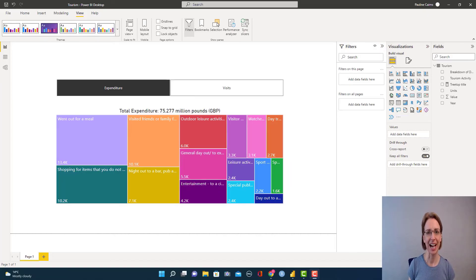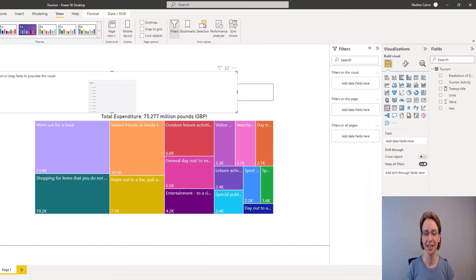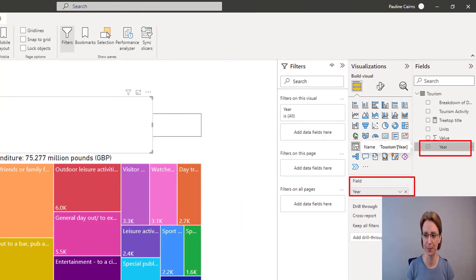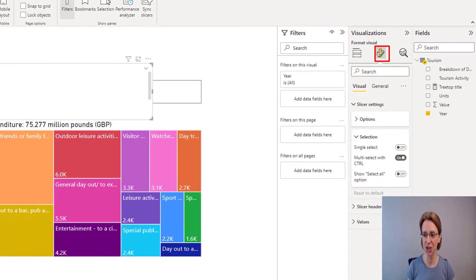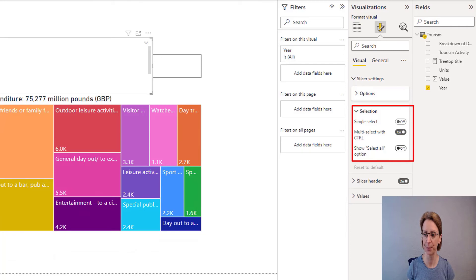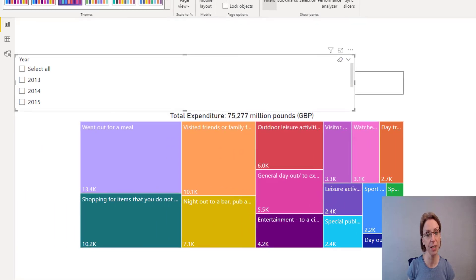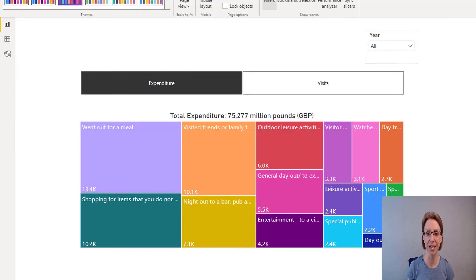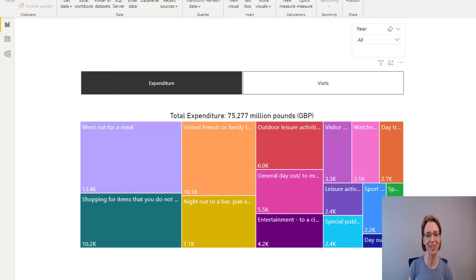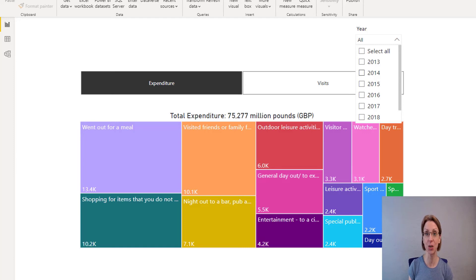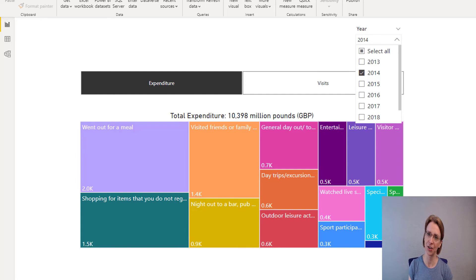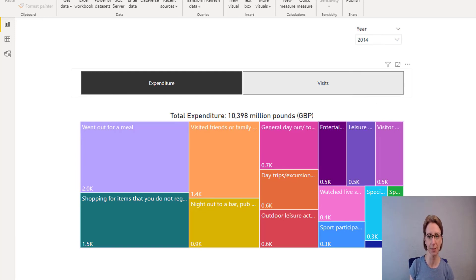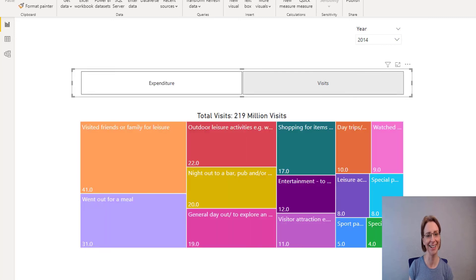We've now completed our tree map diagram. I'm just going to put a few optional extras onto the page. I will put a slicer onto the page and into the slicer I'm going to put Year. In the Format, Slicer Settings, under Selection I will change it to show Select All, and I will remove the multi-select with Control option. Also on the slicer I will click the drop-down arrow and change it to a drop-down list, make it a bit smaller and put it in the top right-hand corner. After adding the year selector I will make sure it works — if we select 2014 and click on it, our figures update. Let's click on Visits and make sure the figures change too — that is looking good.